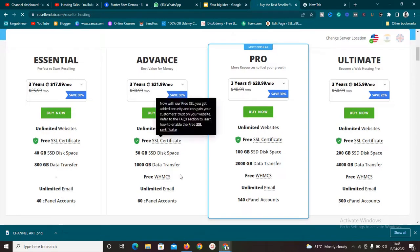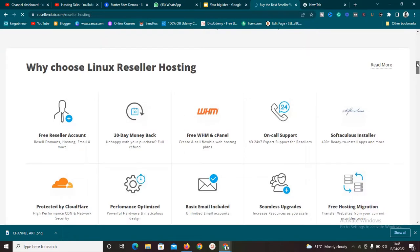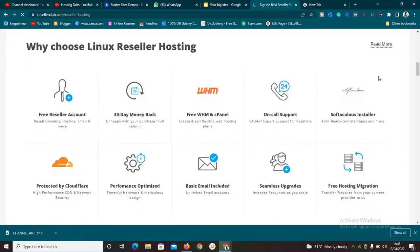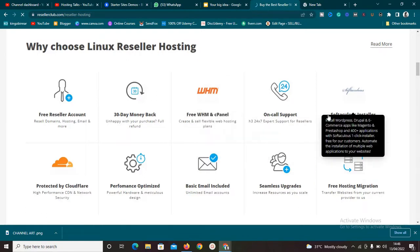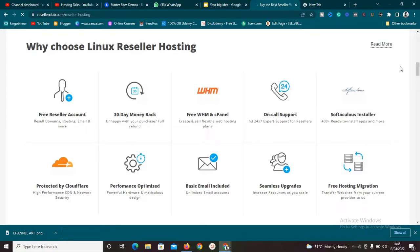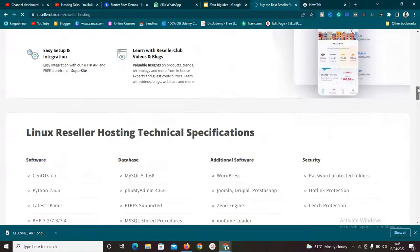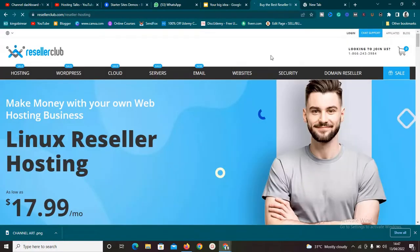They have packages: Advanced, Pro, and Ultimate. Their customer support is superb. They give you WHM and cPanel, which allow you to create accounts for your customers. They provide support via email or ticket, free hosting migration, and more. As a reseller you are reselling these packages as your own business — it's white label.